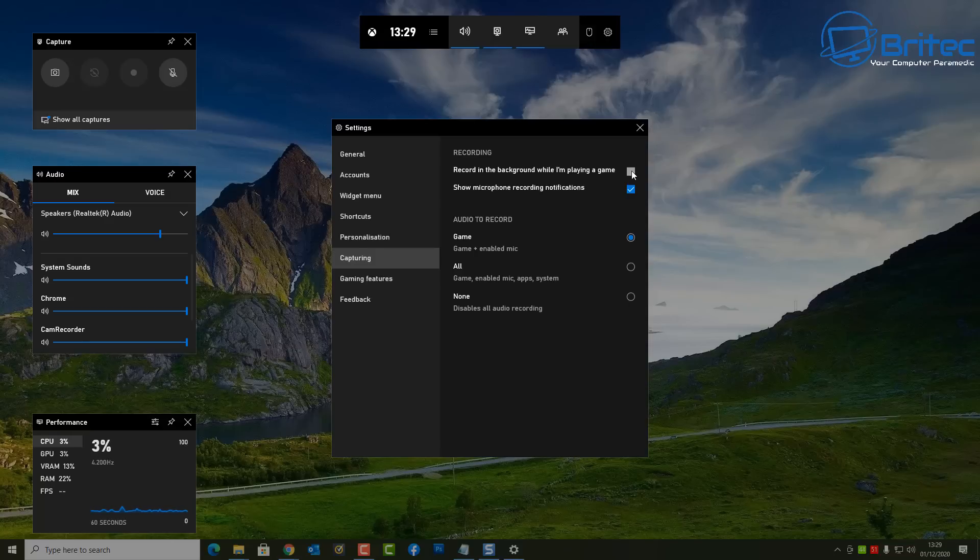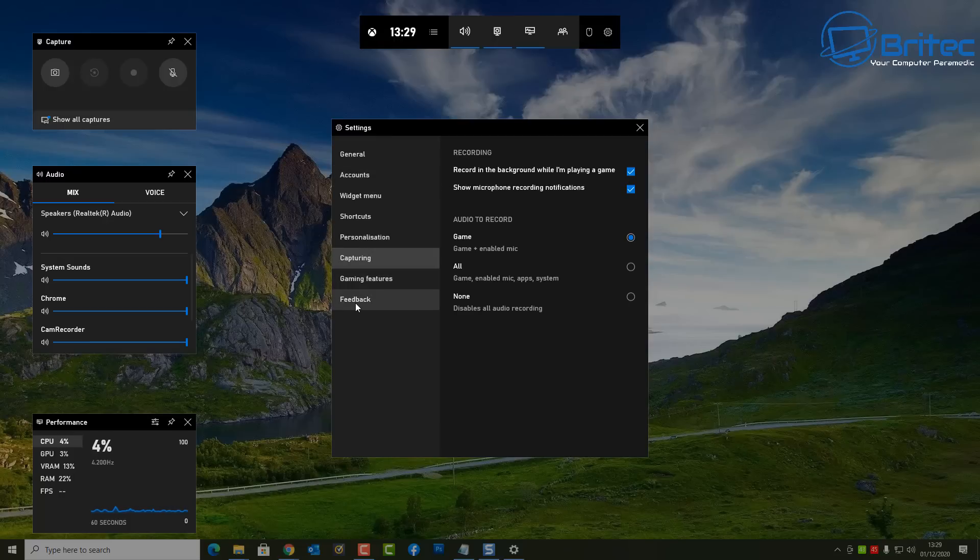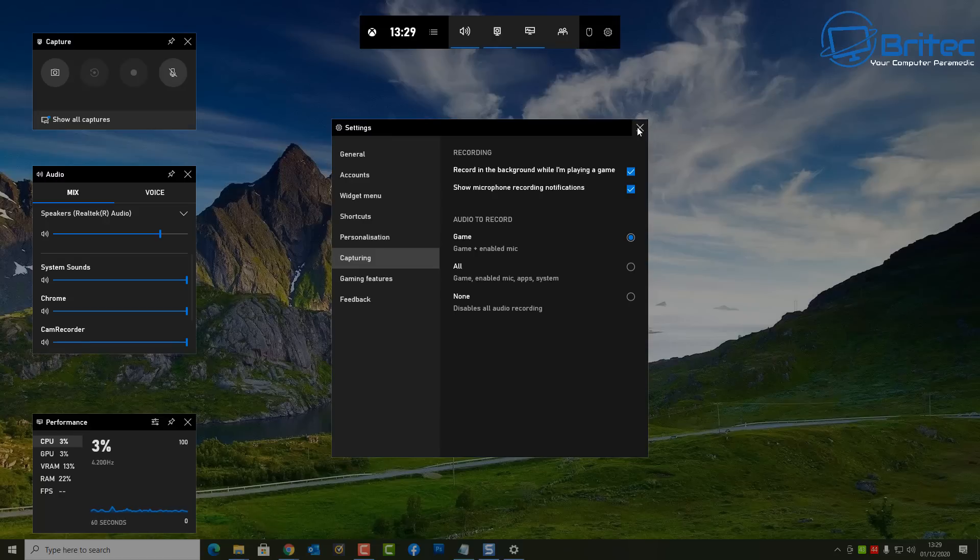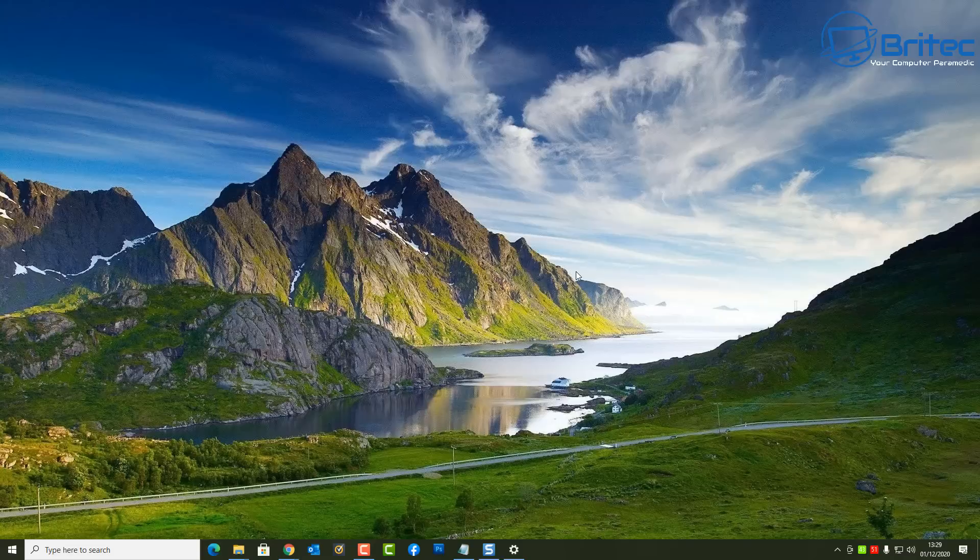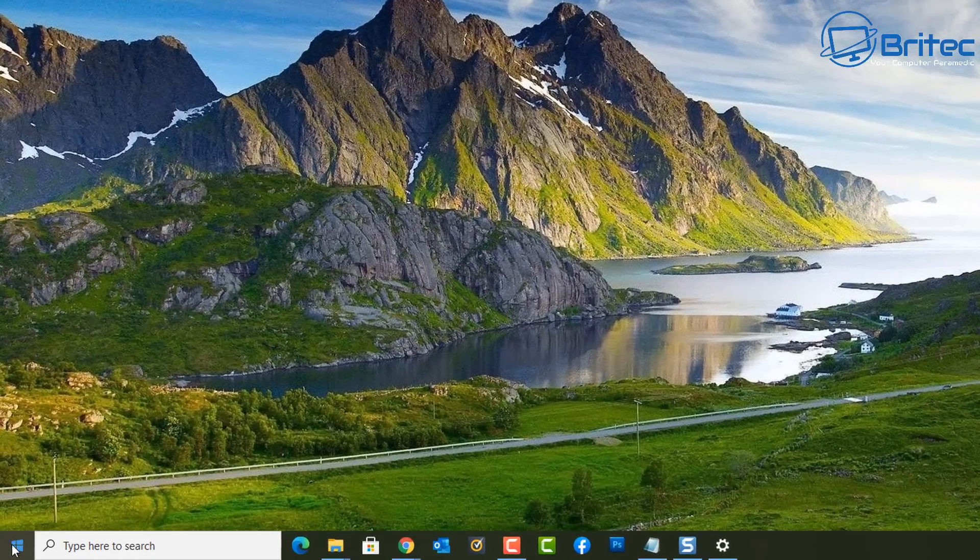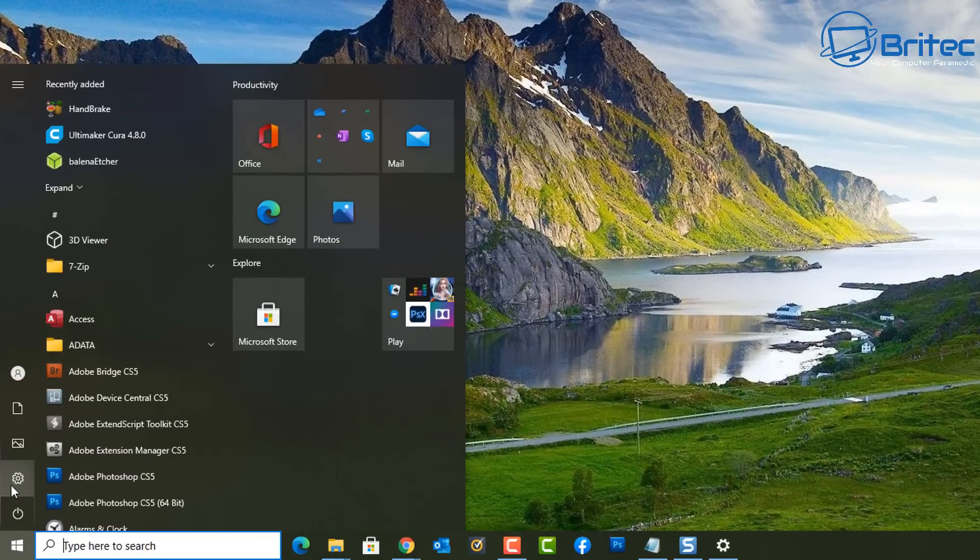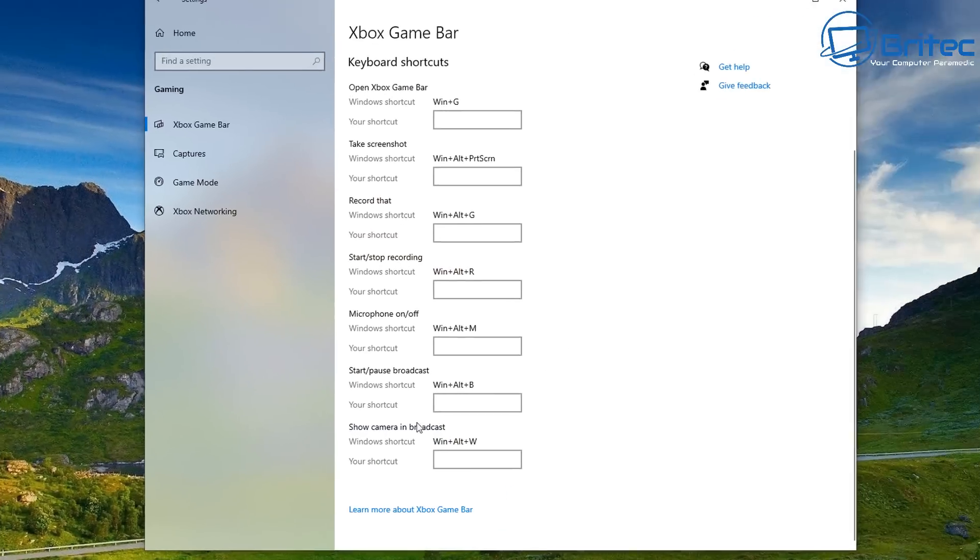And again down the bottom you've got the option to disable that, so you can just put the radio button in whichever one you want to record. Again, you can record in the background while you're playing a game. You can set that to there as well. And you've got gaming features, feedback, and some other bits and pieces.